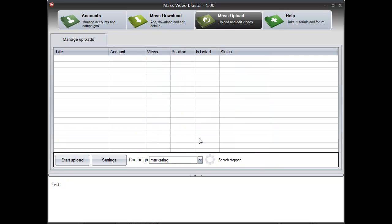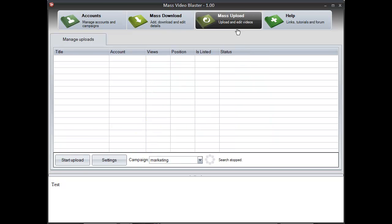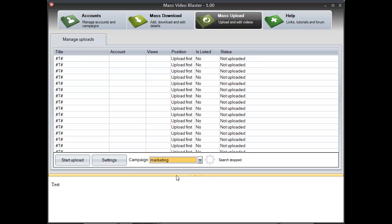All you have to do now is go to the mass upload module and select the campaign we want to use.